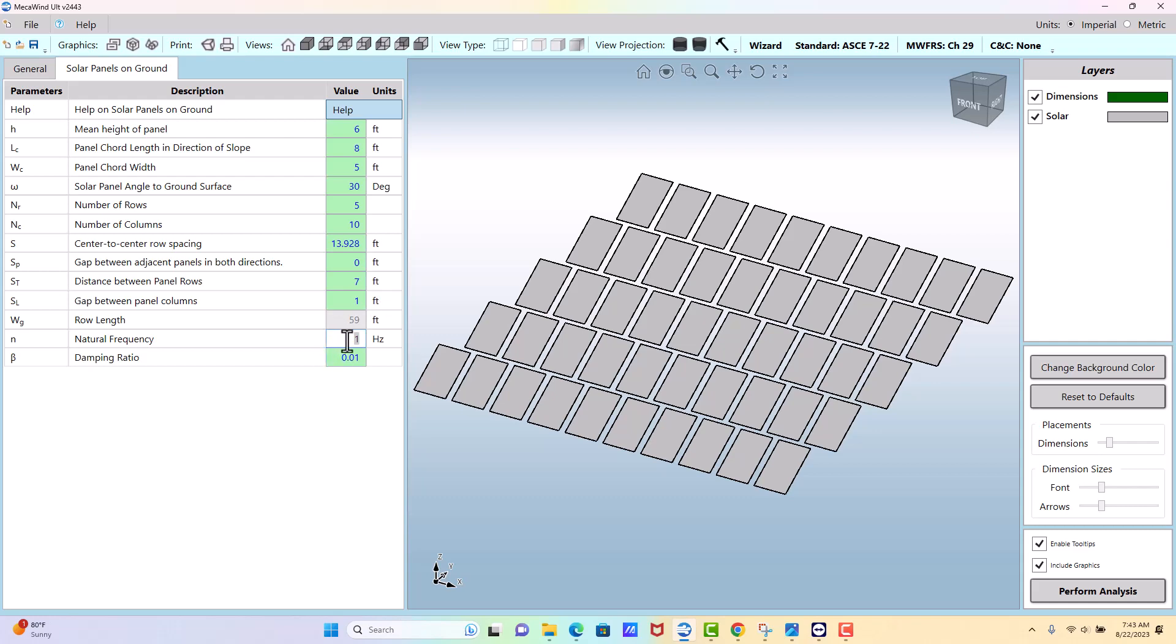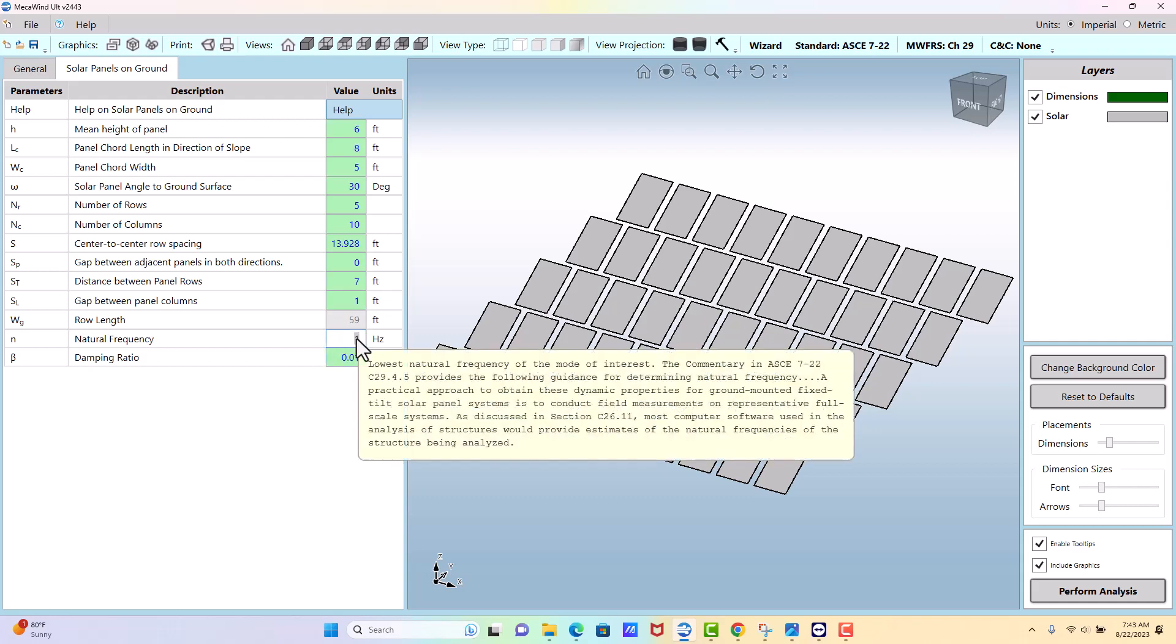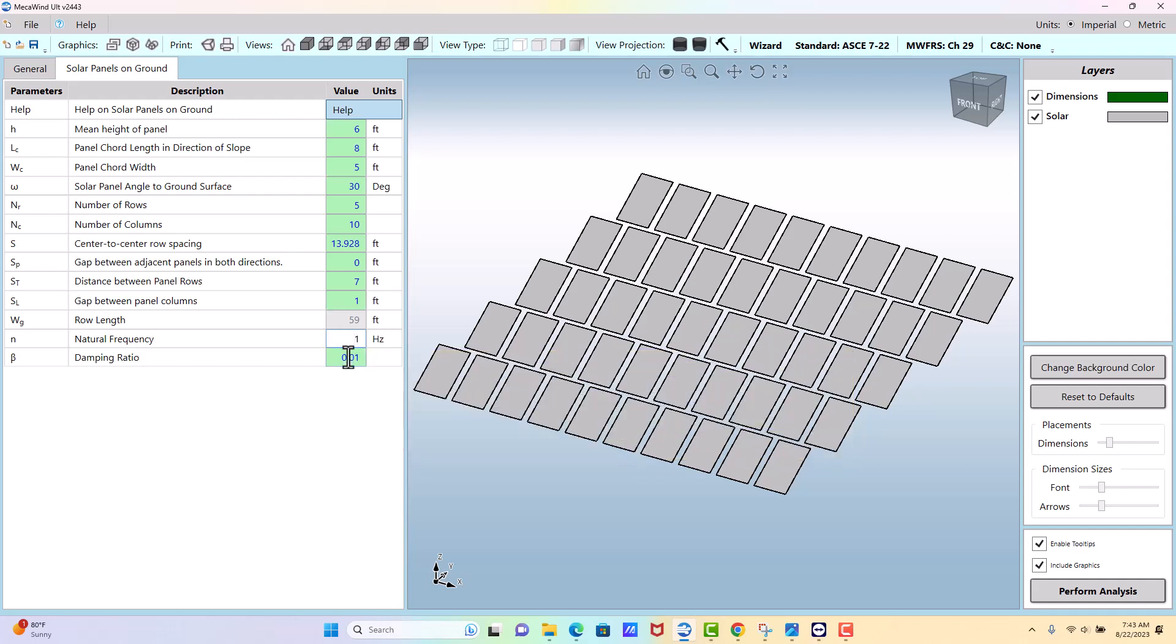If you read this tooltip, it tells you there's commentary that discusses this. You can do field measurements or a structural analysis to get the frequency. Once you get that, you enter that value here, and then you enter whatever damping ratio you expect for these solar panels.